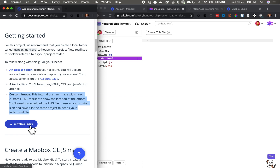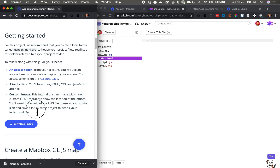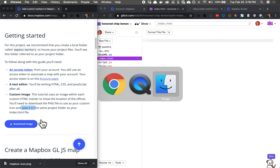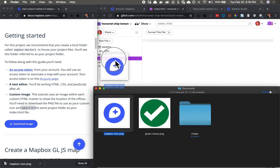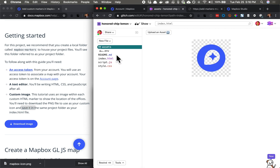Next, we need a custom image, so I'll download that from the tutorial. We need to save it in the same project folder as the index file, so let's drag it here into our Glitch project. I can see Glitch puts it in an assets folder, so we will fix that image link later.